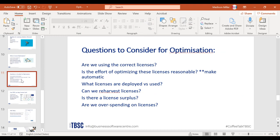If you're looking to optimize your current situation, ask yourself: Are we using the correct licenses? You might be paying for licenses with far more applications than you need, or you may need to upgrade for more functionality. Is the effort of optimizing reasonable? With automation it becomes much more manageable. With Smarter SaaS, re-harvesting a license or emailing someone about compliance can be done with a click of a button.